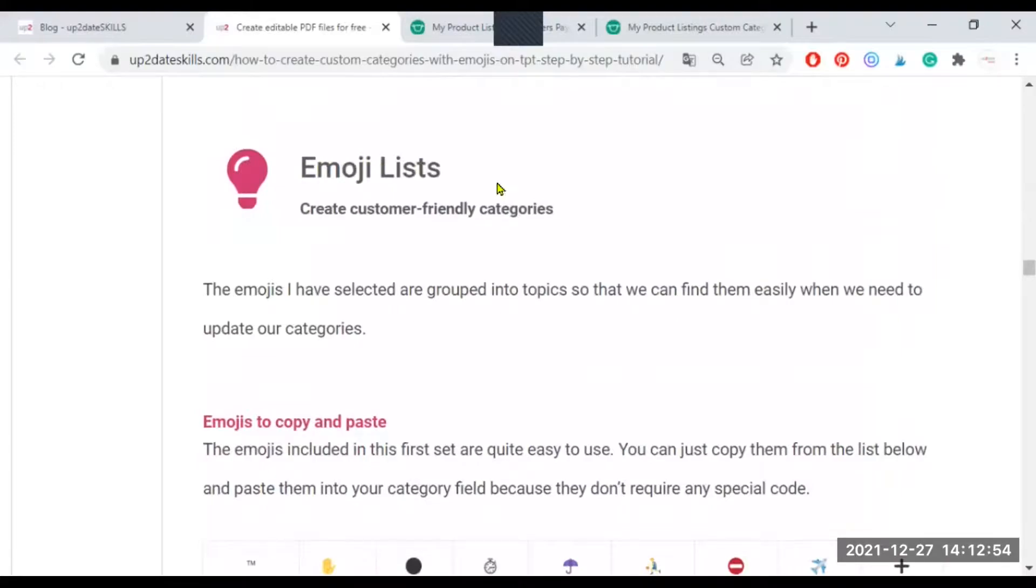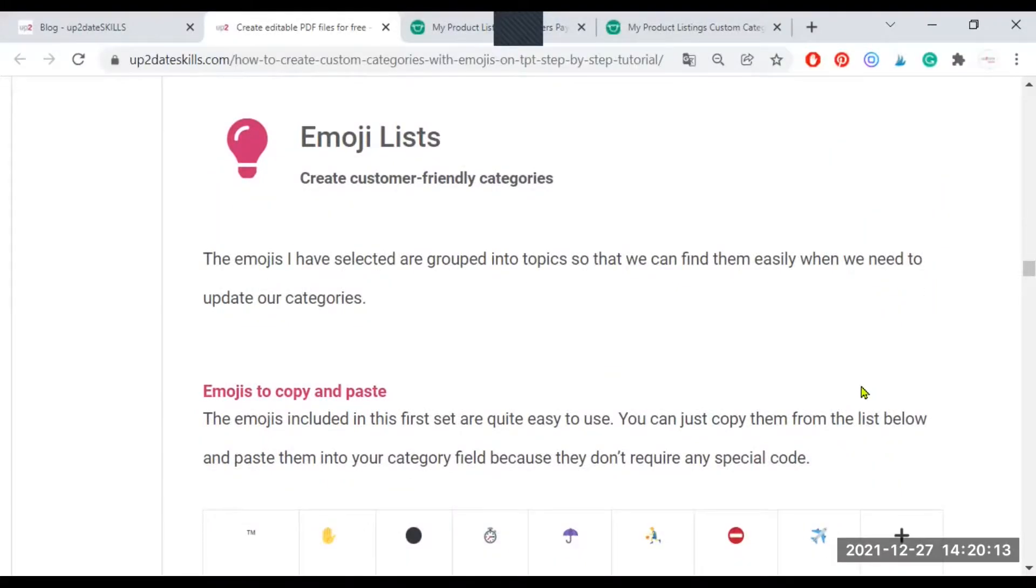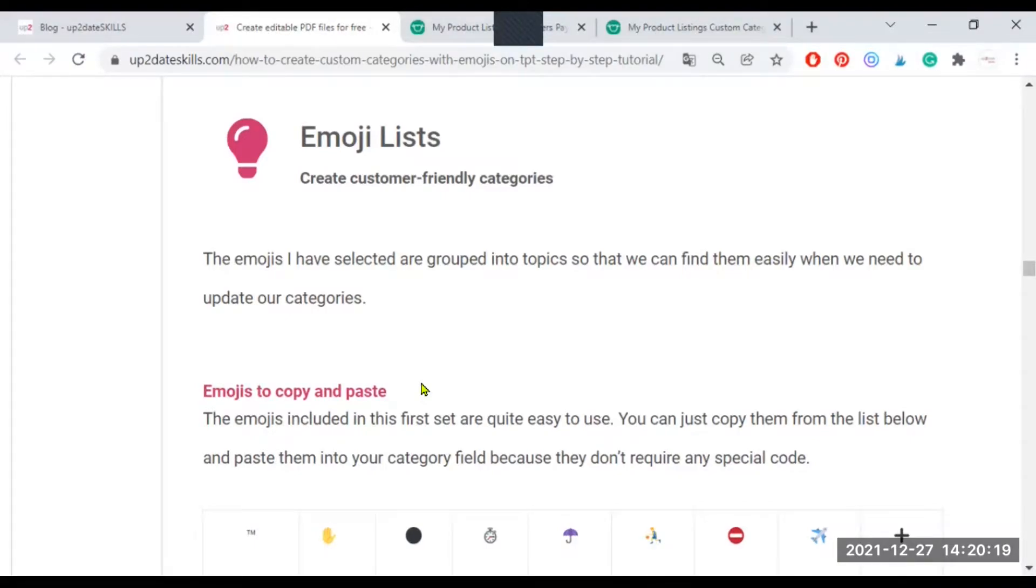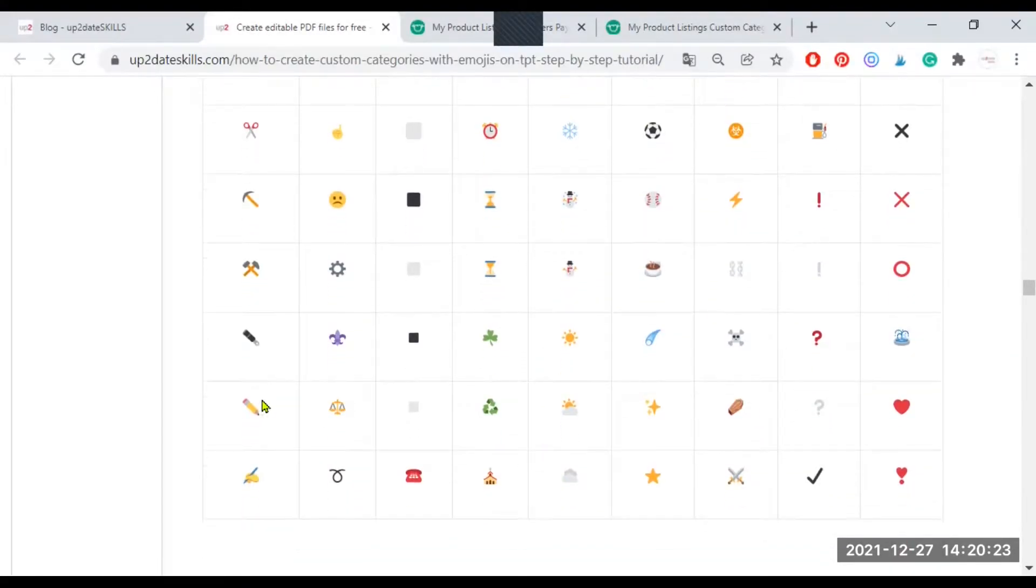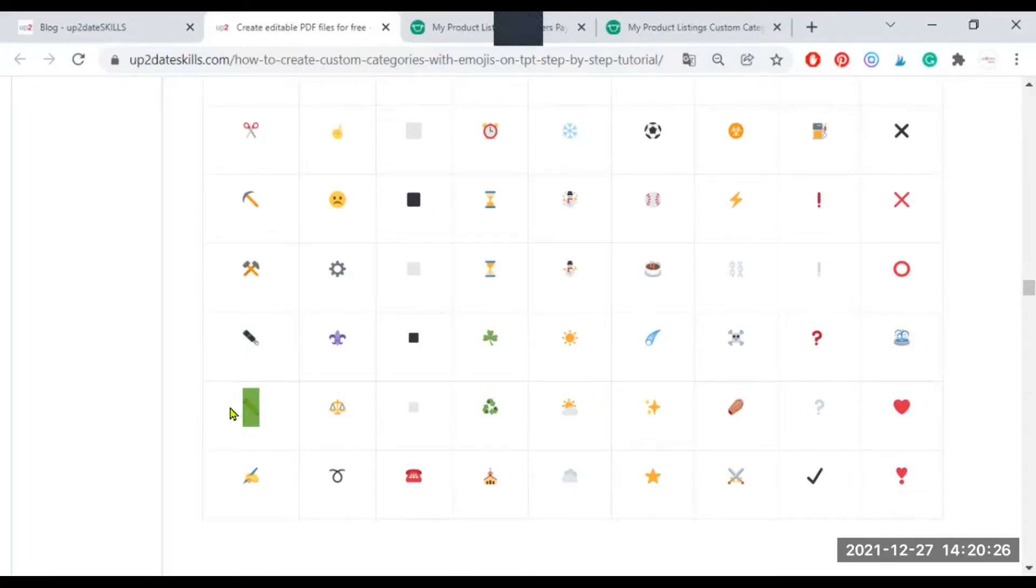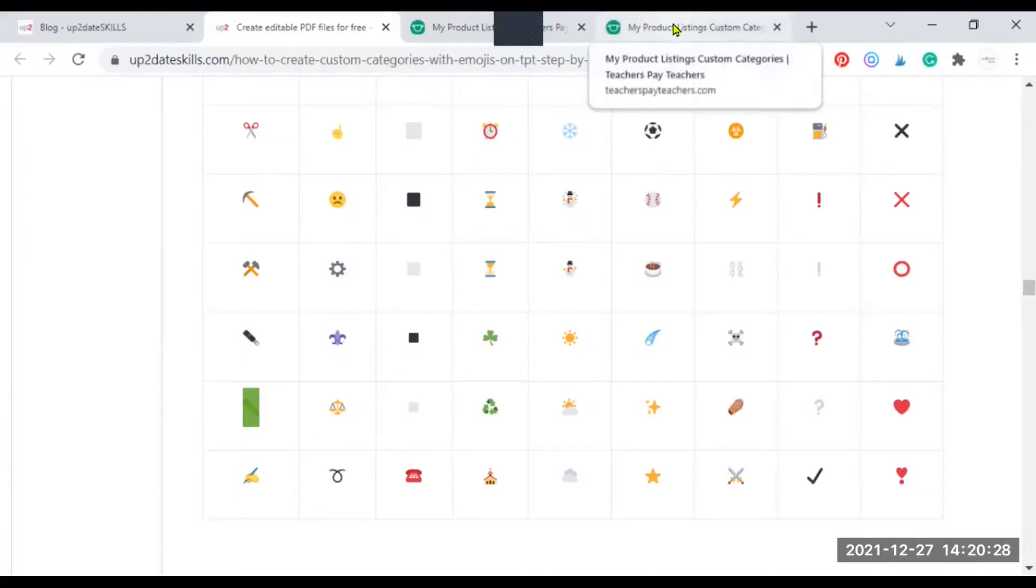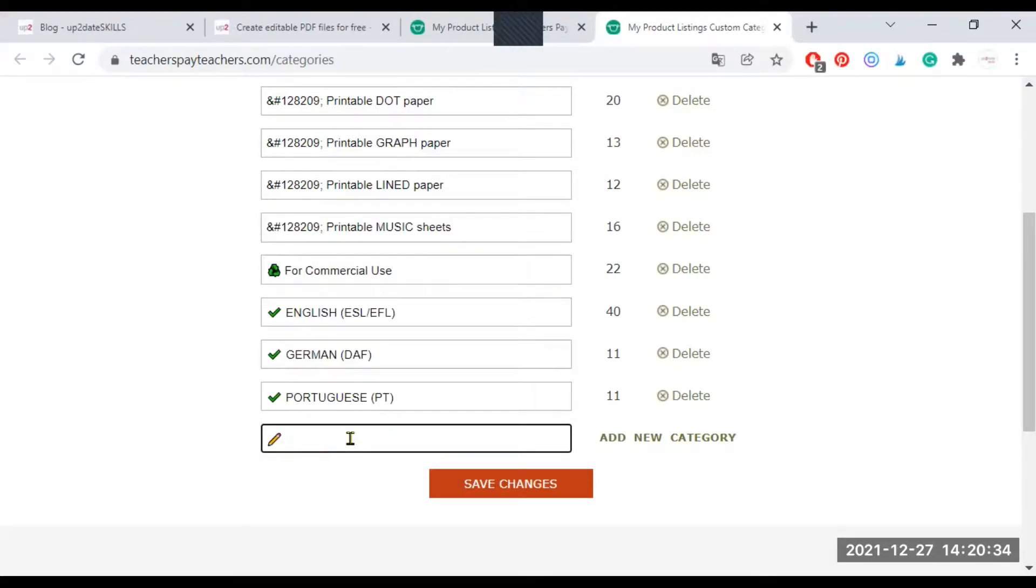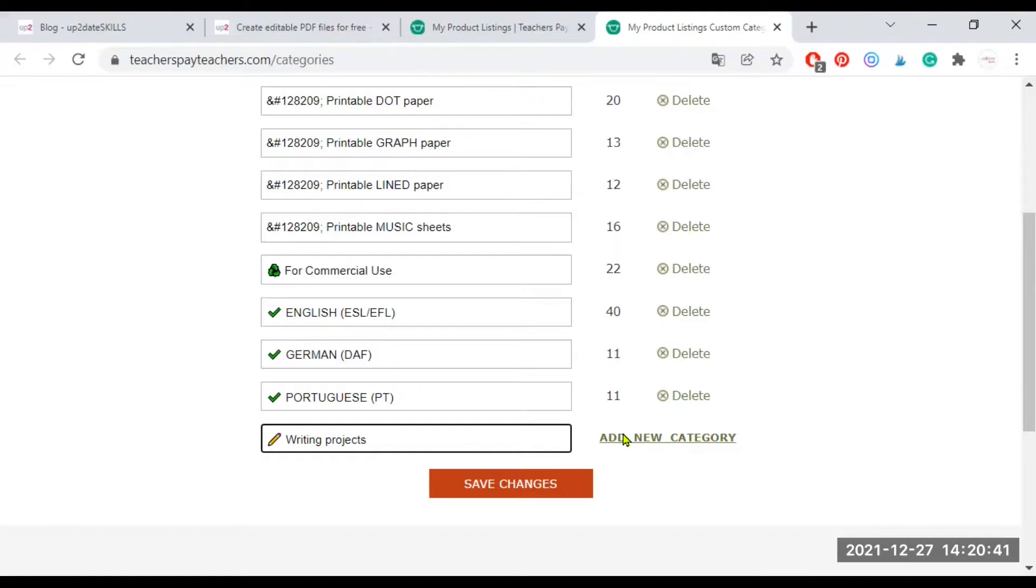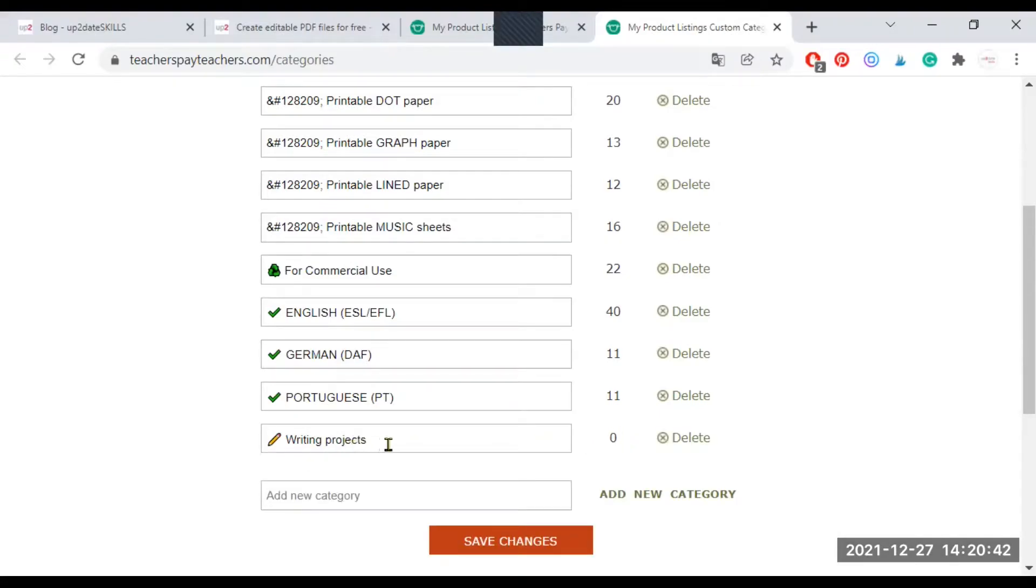And then if you keep on scrolling down, you will see emoji lists. Here I have different sections. The first section, for example, includes all the emojis that you can just copy-paste. Let's say you want to create a category for projects or for writing projects. I'm going to select this pencil here and copy it. Then I'm going to my custom category management page and I'm going to paste it. And I'm going to write writing projects. And then I'm going to add the category and it's there. And I'm going to save changes.